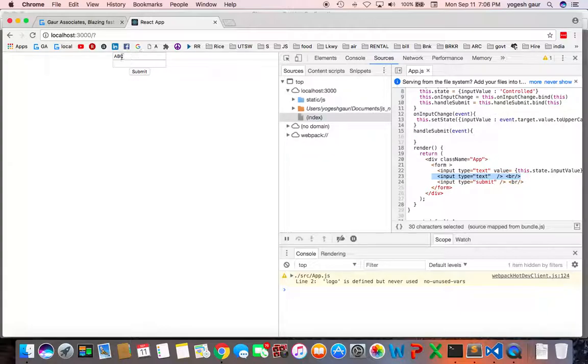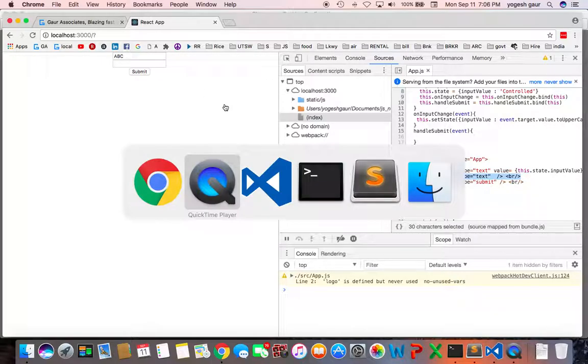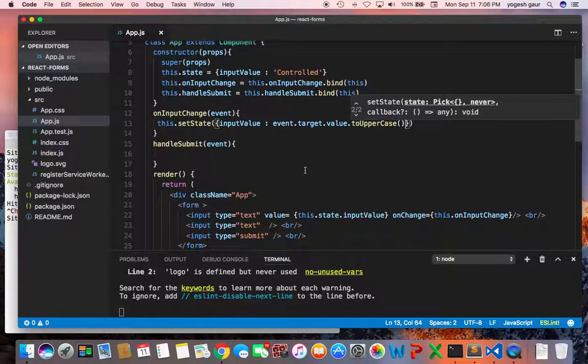And uncontrolled component can be useful when you don't have to change it at every click or modify what's coming in as an input. So let me just quickly demonstrate that as well.